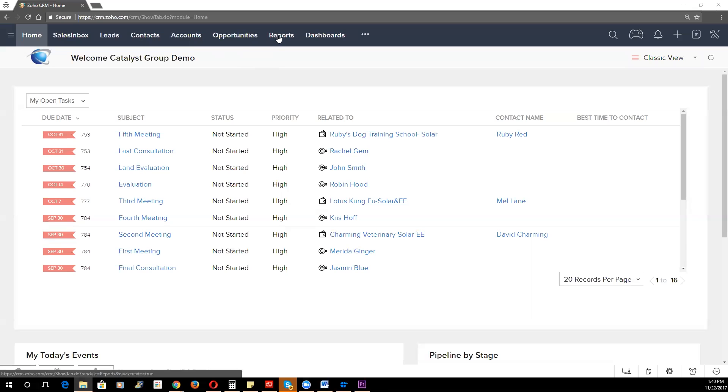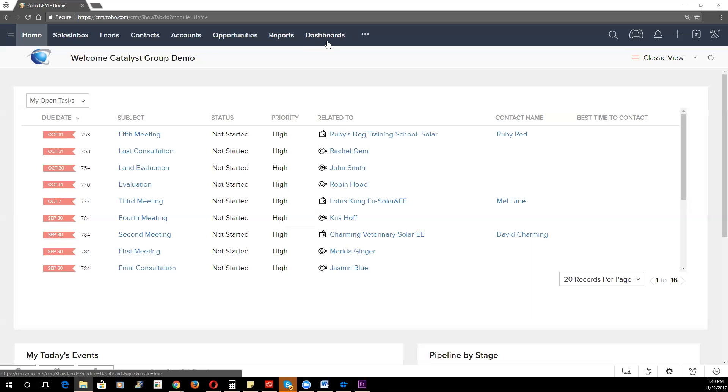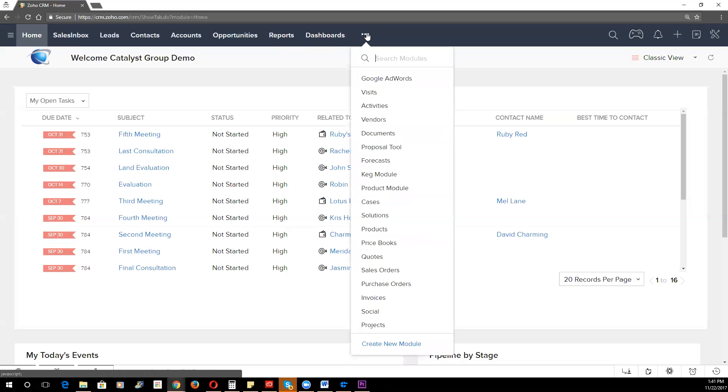Going down the list here, we have reports, which are the basic CRM reports. If you're setting the system up for a fairly robust business, you will likely use the advanced reporting functionality out of Zoho reports itself, not the reports out of the CRM. Dashboards allow you to build graphical representations of your reports, and dashboards can only be built off of summary reports. We then have the Google AdWords module. If you're running Google AdWords, you can actually track your AdWords campaigns and efficacy here in the CRM.